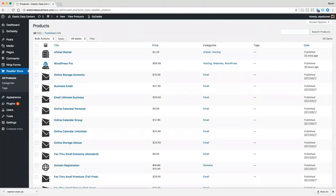Welcome back to the Getting Started series. In the previous two videos, we installed and activated the plugin and created our first page. Now let's take a look at a few more features of the plugin.